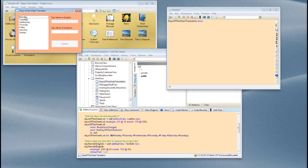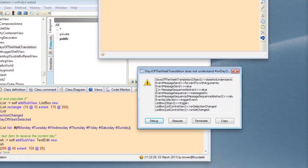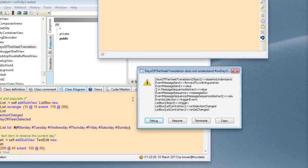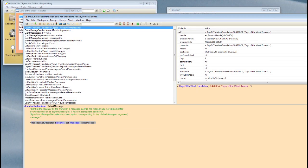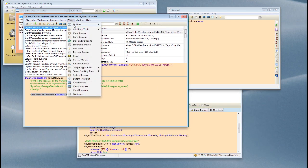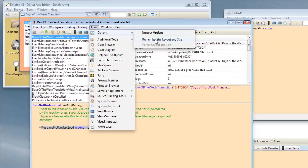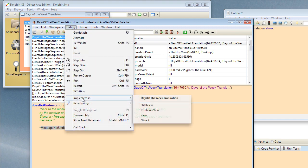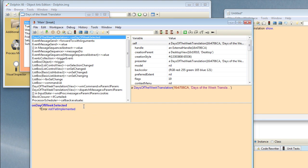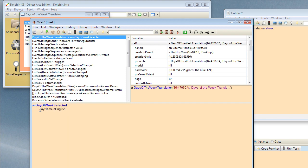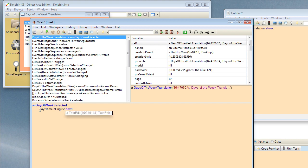If I click on one of the items, you see we get a walkback saying DaysOfTheWeekTranslation does not understand onDayOfWeekSelected. So we can create that method, use the debugger to do that. Let's just shrink that up a bit. And we can implement that in here. And here we want to actually go and grab hold of what the current selected day is. First of all I want to set the text of the day name in English field to be equal to the day name that we've actually selected.